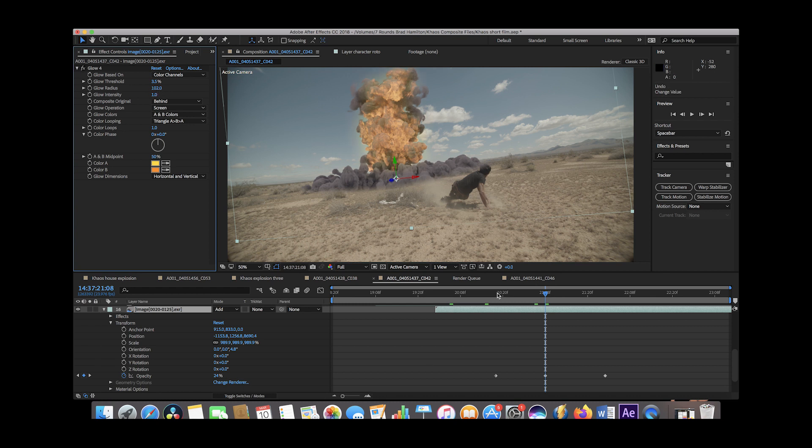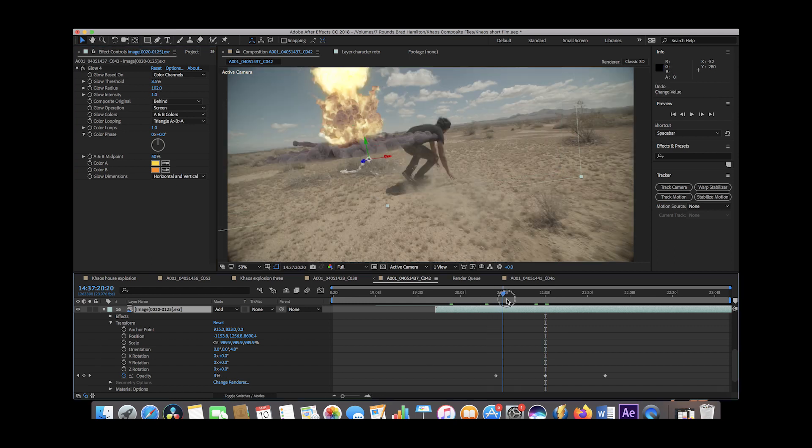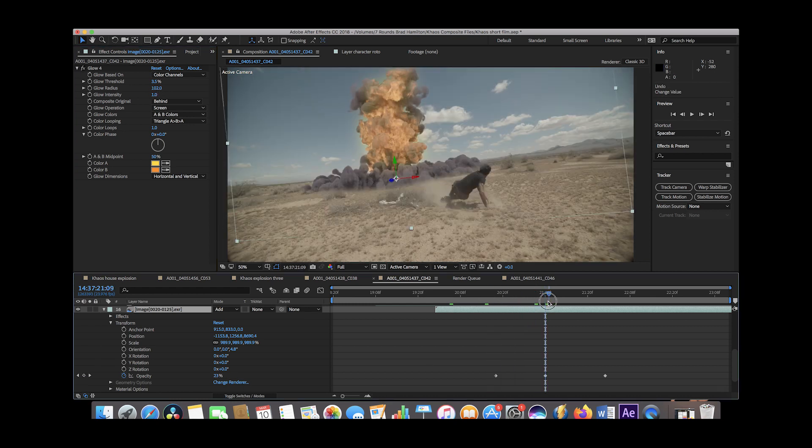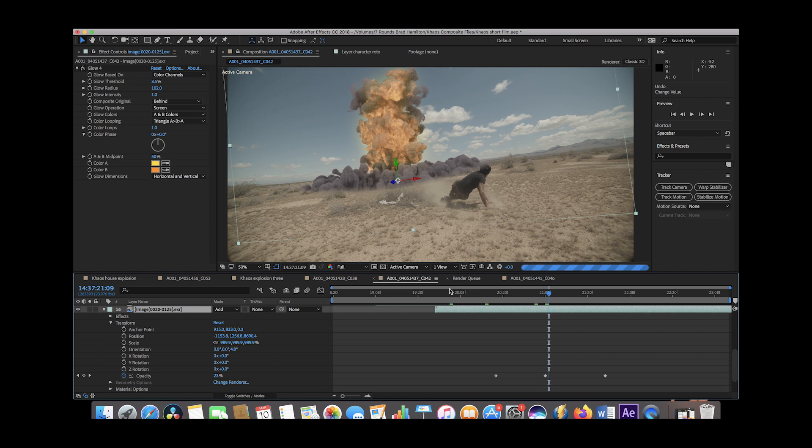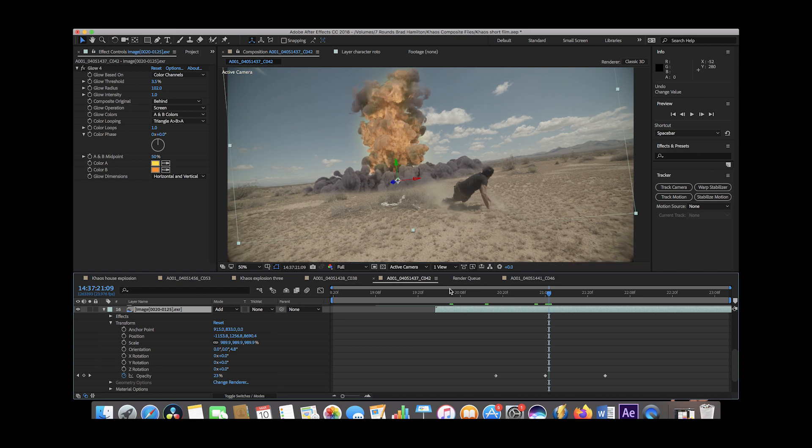We actually just keyframed the opacity of this layer to go up near the end of our blast to give it a feeling like the fuel was burning off a little bit.